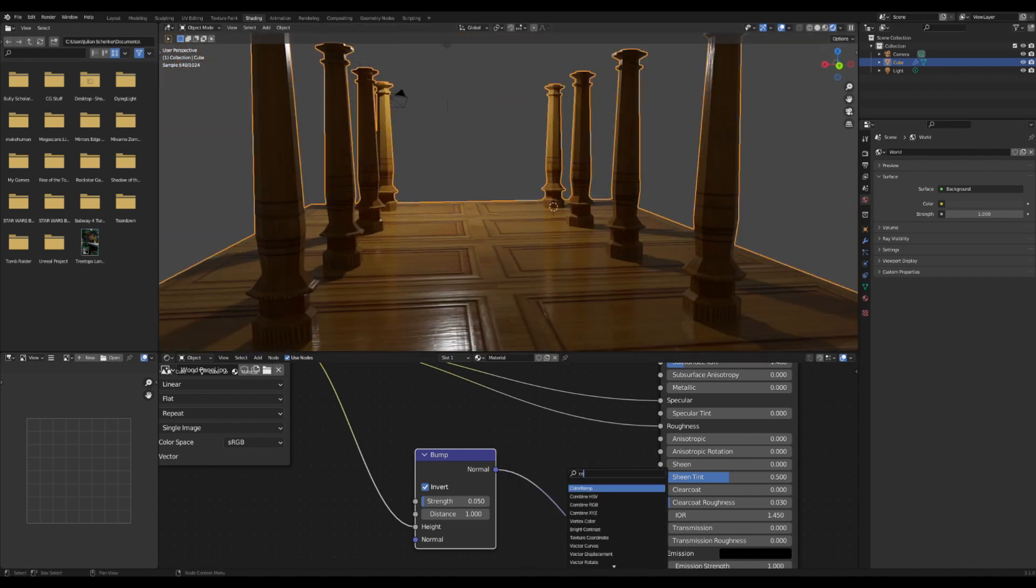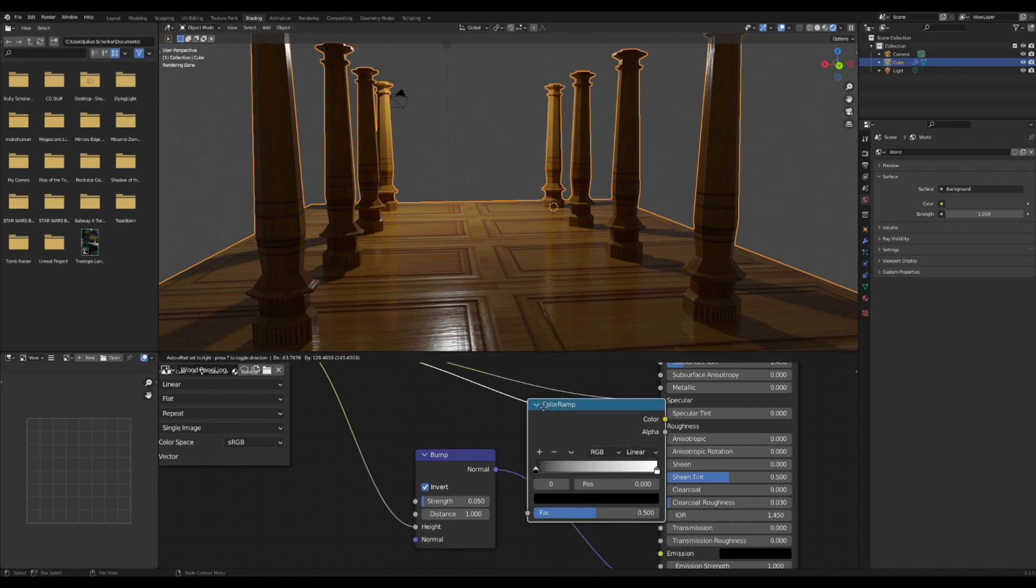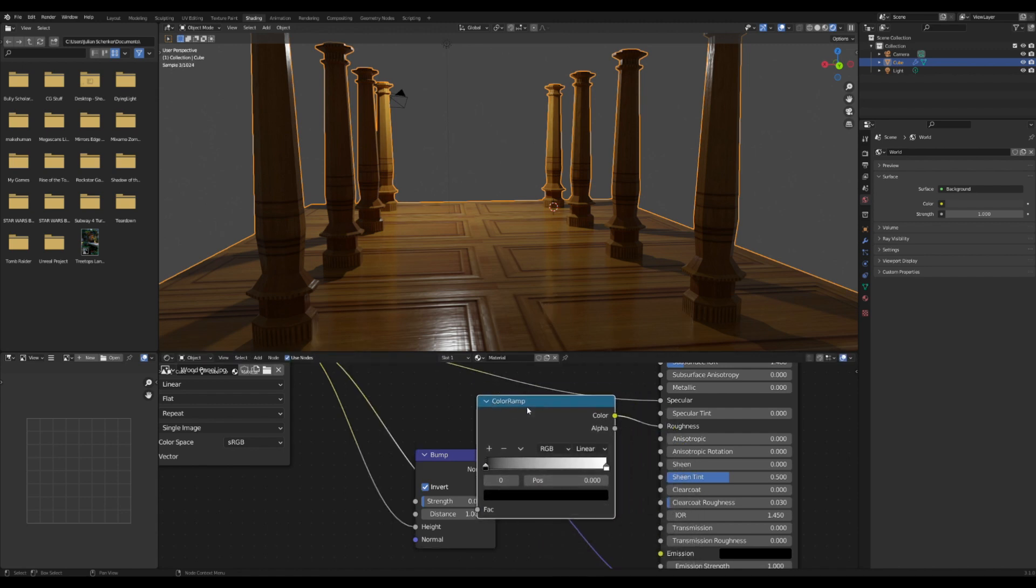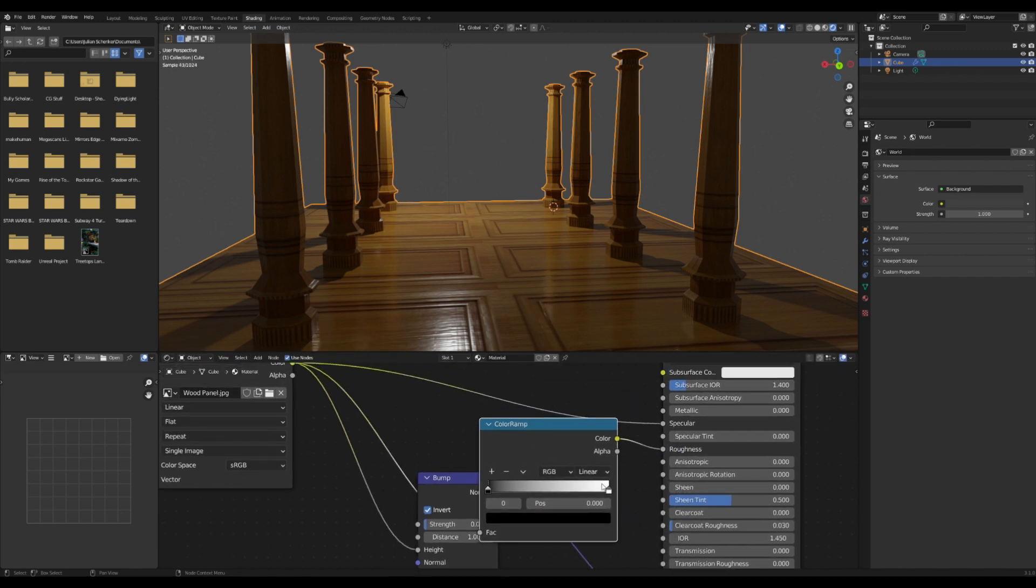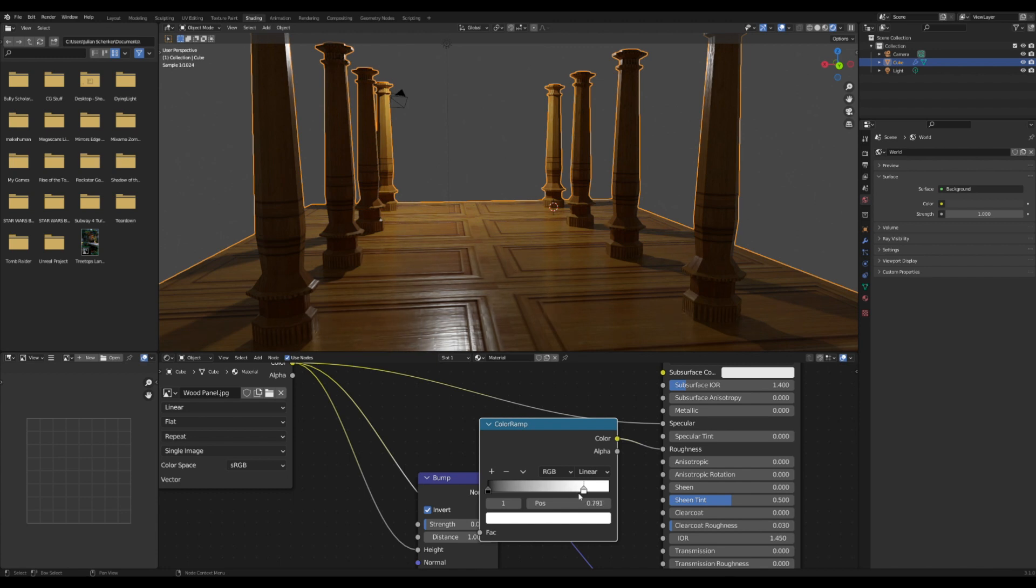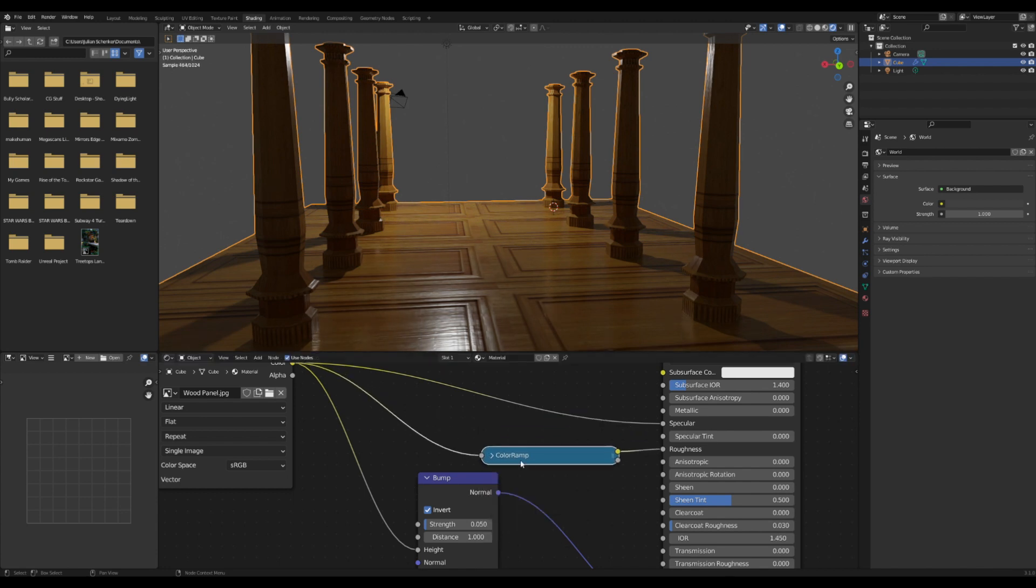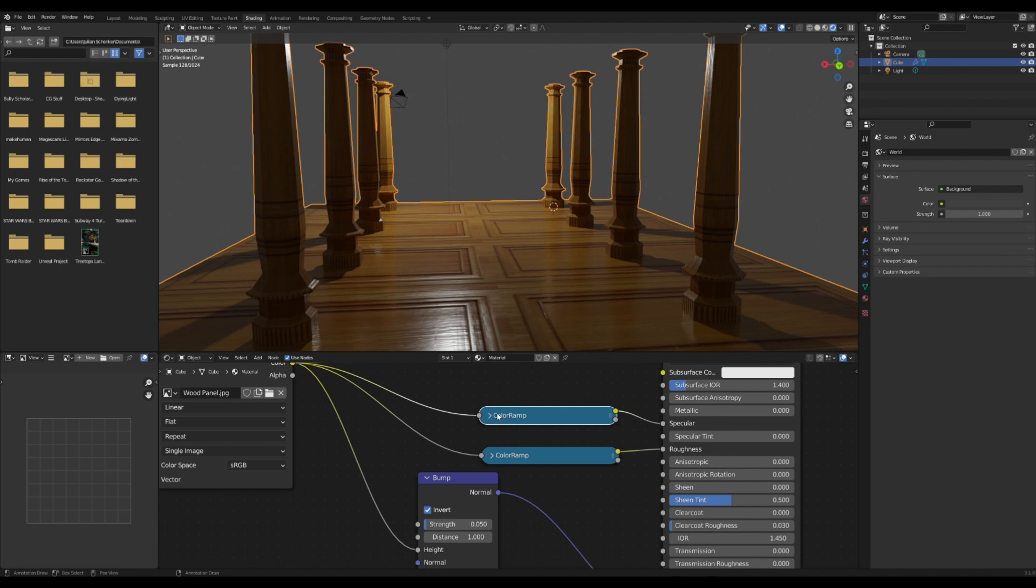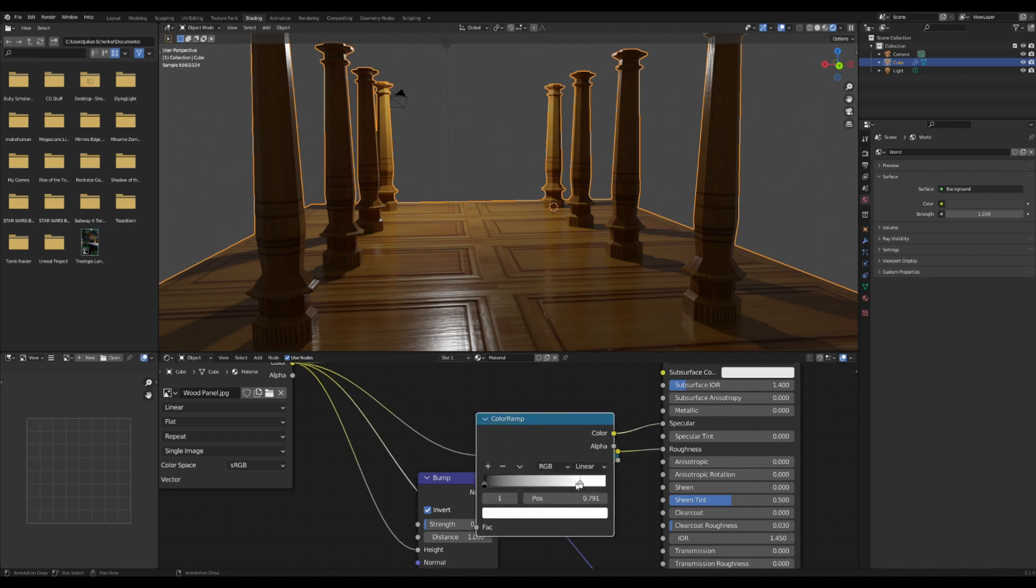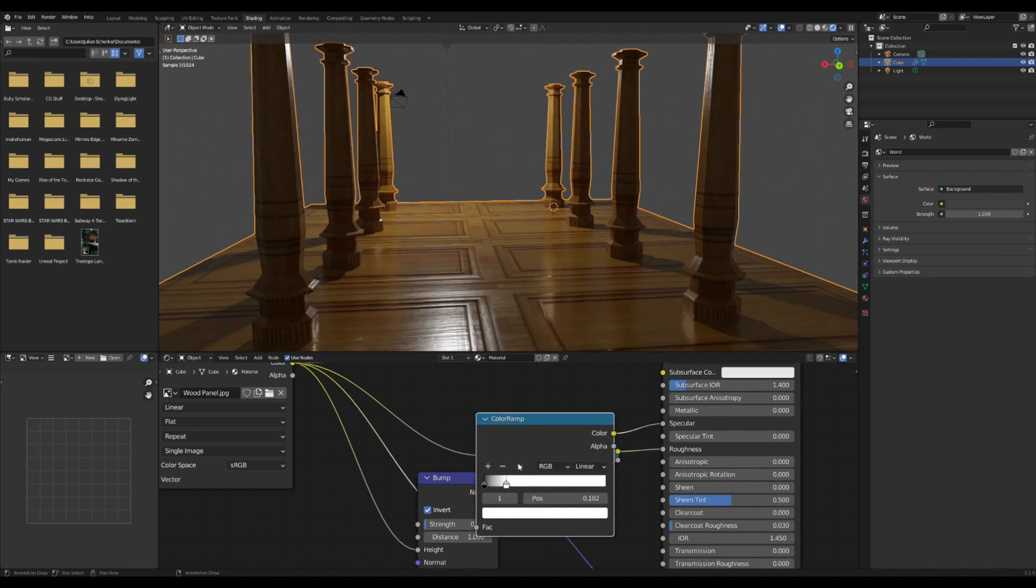I'm going to drag in a color ramp and plug this into the roughness, then drag up the white value to make the whole thing a little less reflective. I'm going to do the same for the specular and put it to a place where it looks good for wood. Generally, I like to have a little bit of reflectiveness but not a crazy amount.